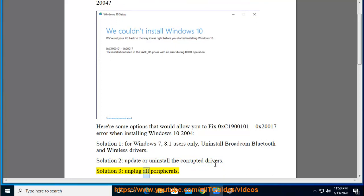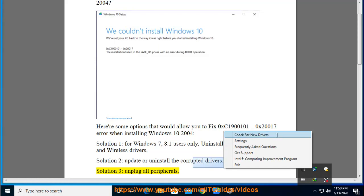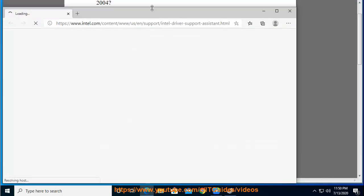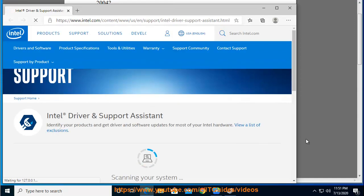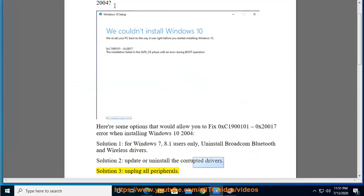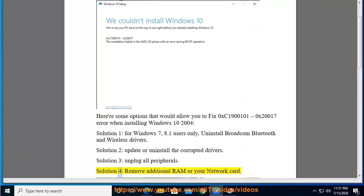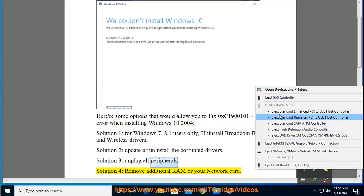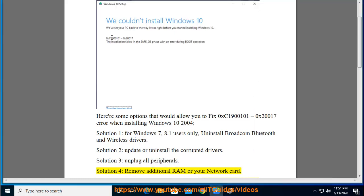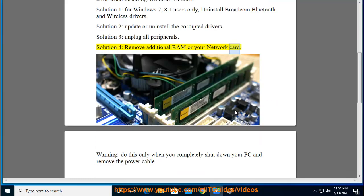Solution 3: Unplug all peripherals. Solution 4: Re-seat your additional RAM or your network card.